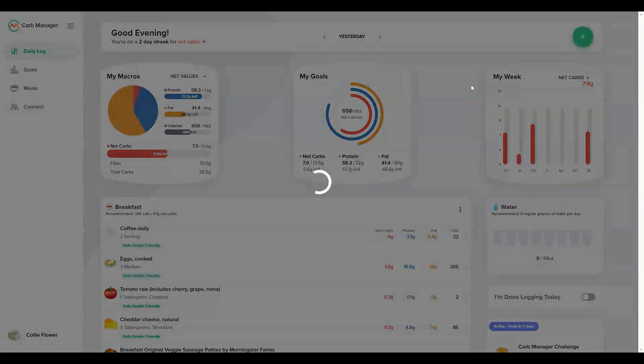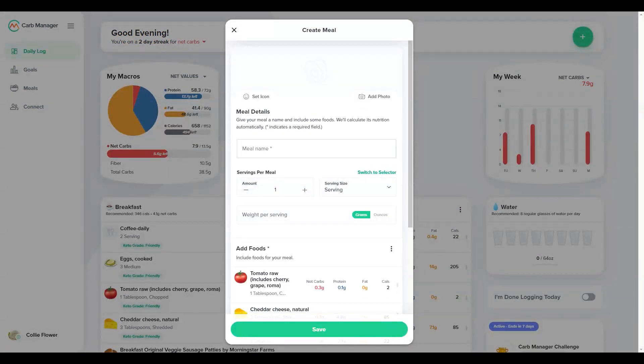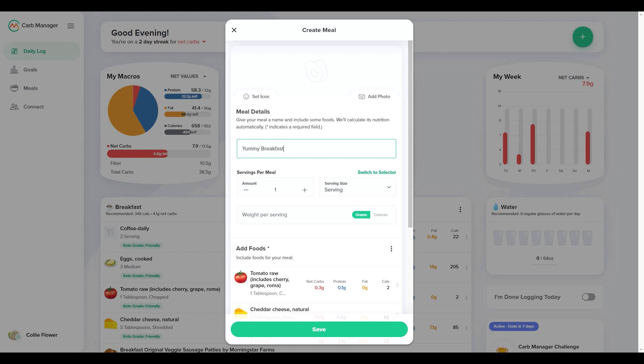The meal editor opens with all of the foods you previously logged. You can easily add or remove ingredients or adjust portions. Give your meal a descriptive name so you can easily find it later. You can also upload a photo of your meal or select an icon from our library.